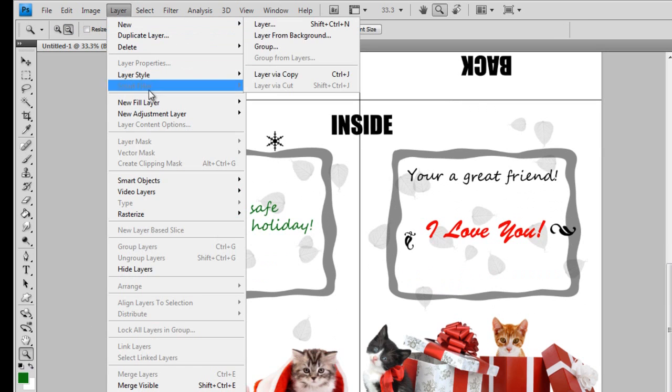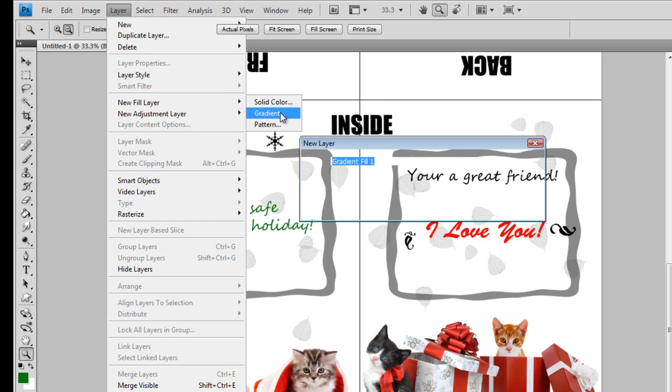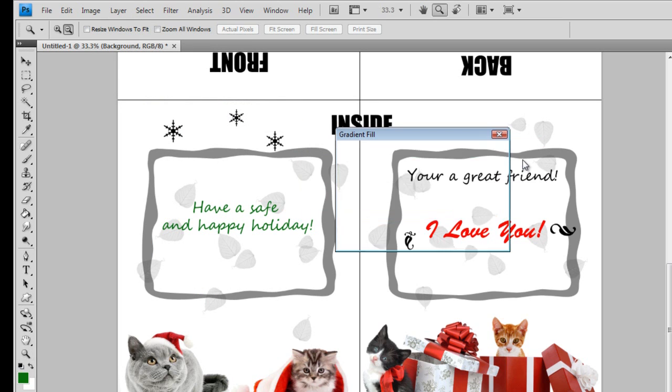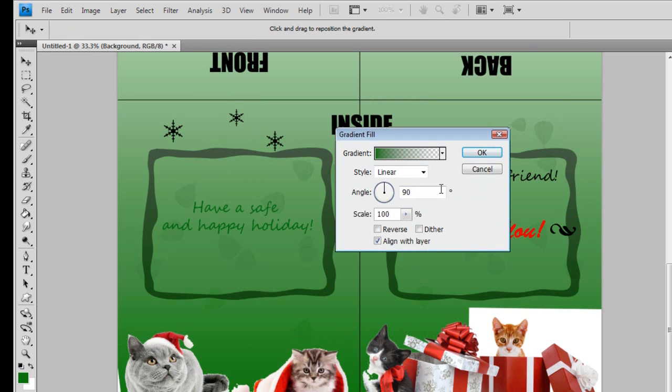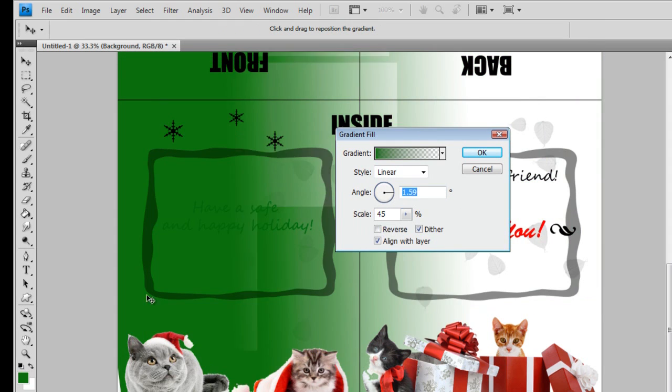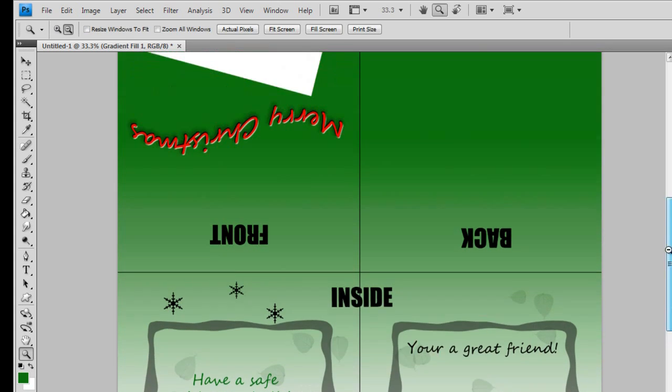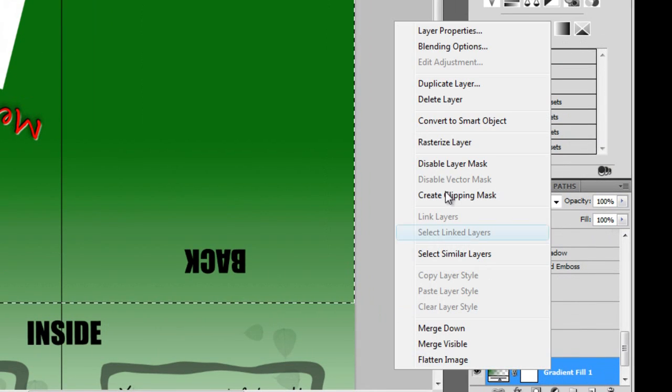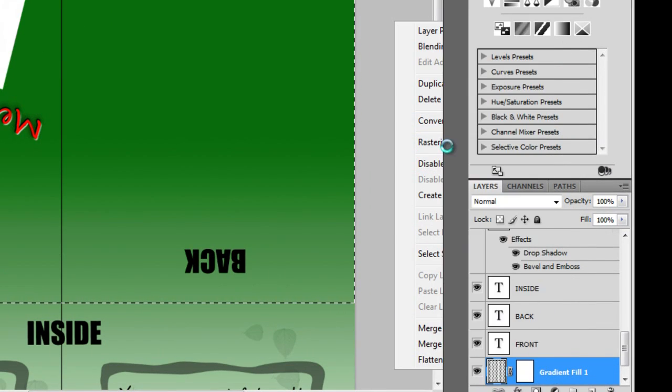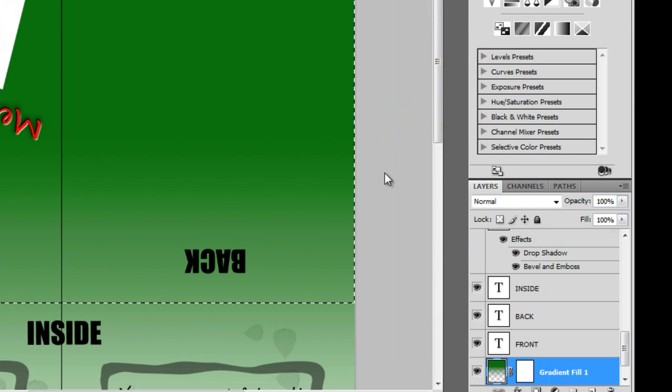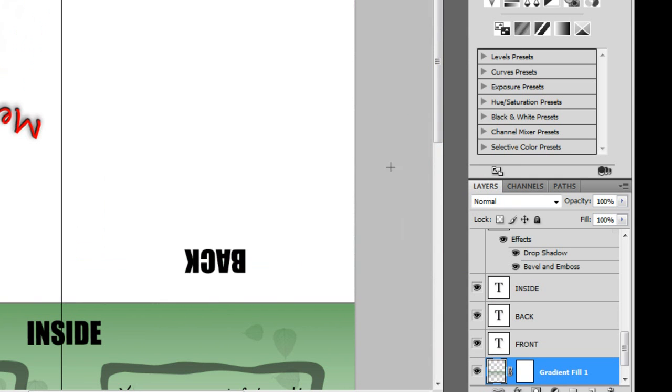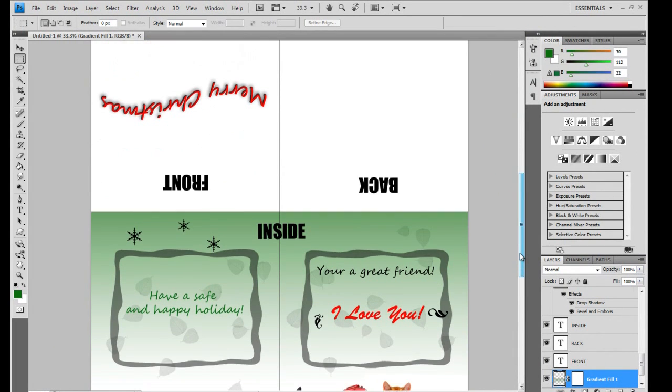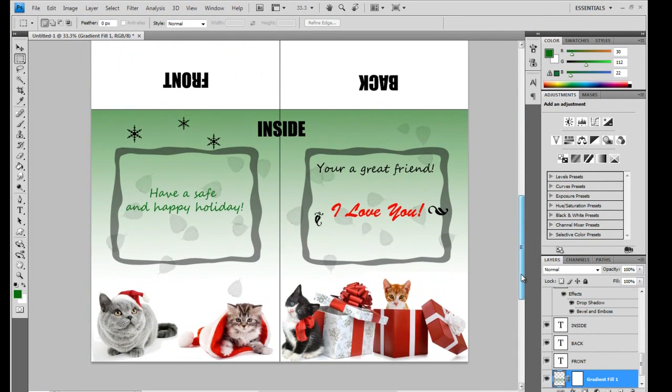Add a new fill layer and select gradient. The gradient effect is a great way to add some extra color. As I've been saying, play around with your options. Have fun with it. Right click your gradient layer and select rasterize layer. This will allow you to select and delete sections so our whole card isn't the same gradient.